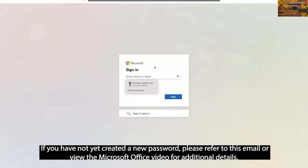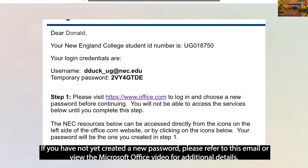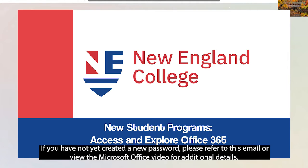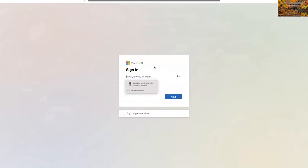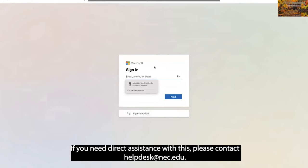If you have not yet created a new password, please refer to this email or view the Microsoft Office video for additional details. If you need direct assistance with this, please contact helpdesk at NEC.edu.